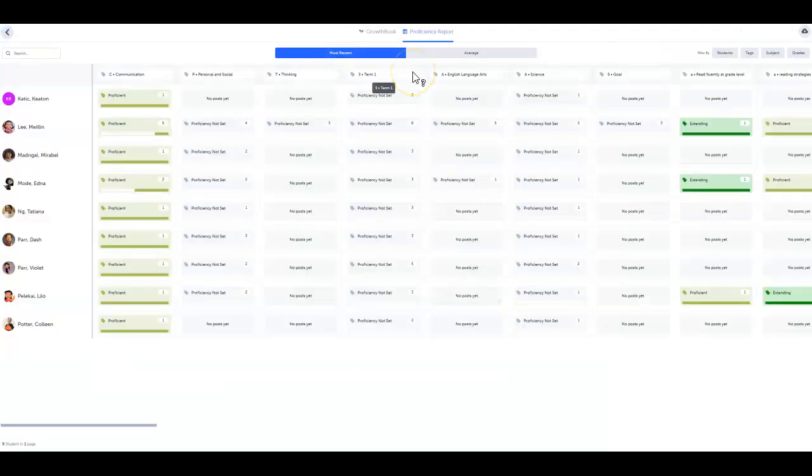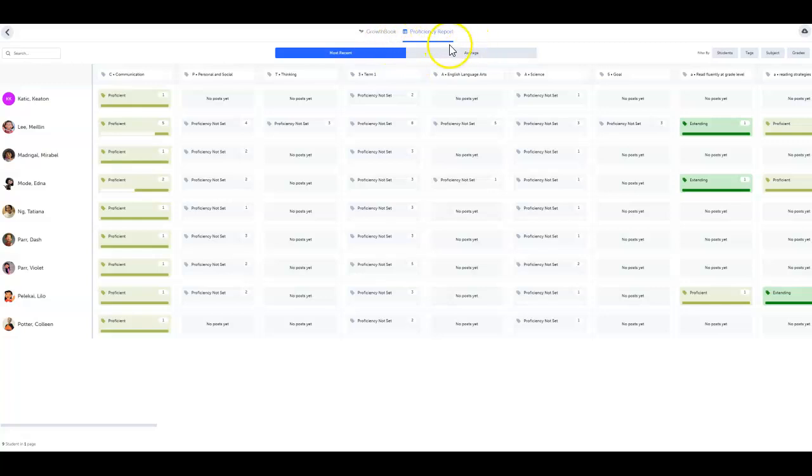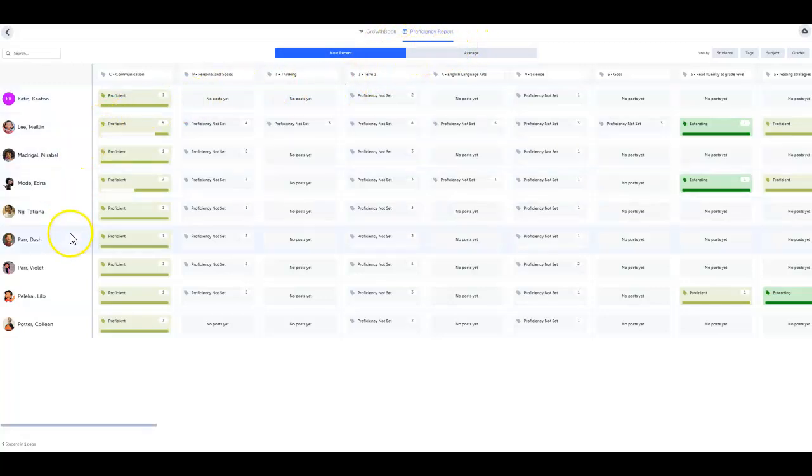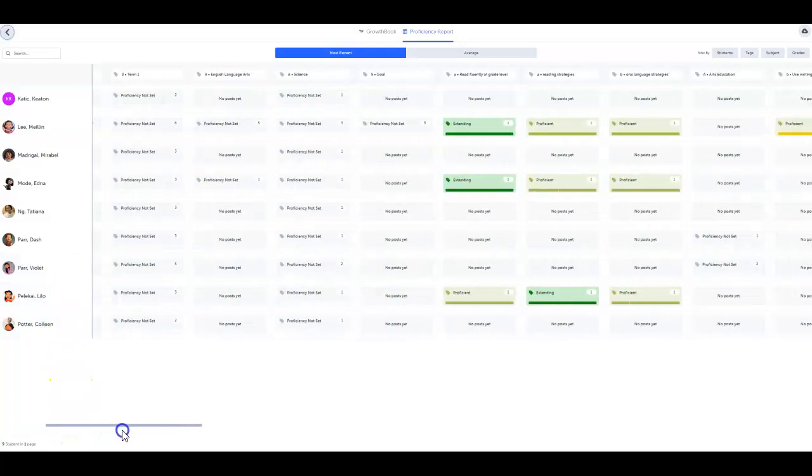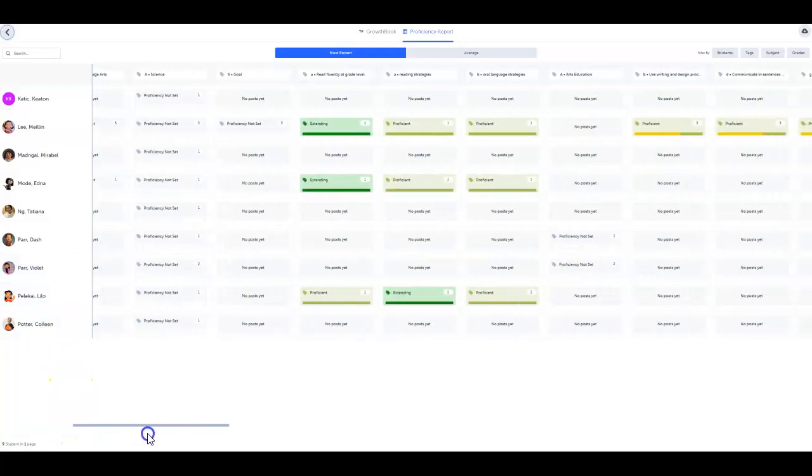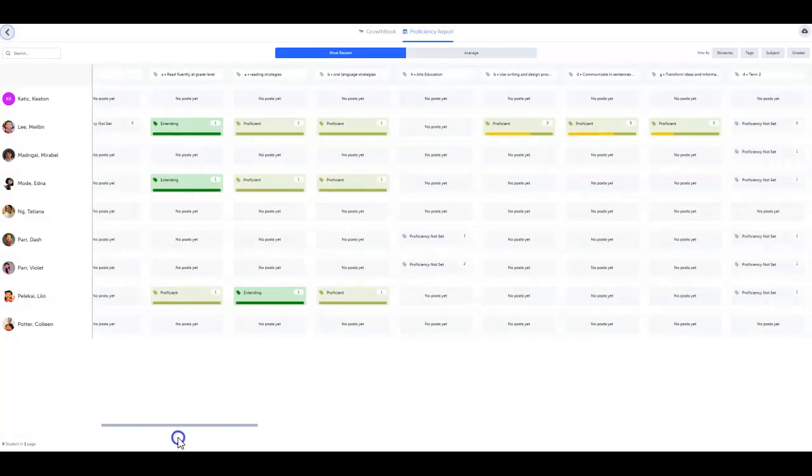Once you've started assigning proficiency levels, you're ready to check out the proficiency report. Here you can get a class-wide view of student progress towards standards and competencies and dive deeper into individual student progress.